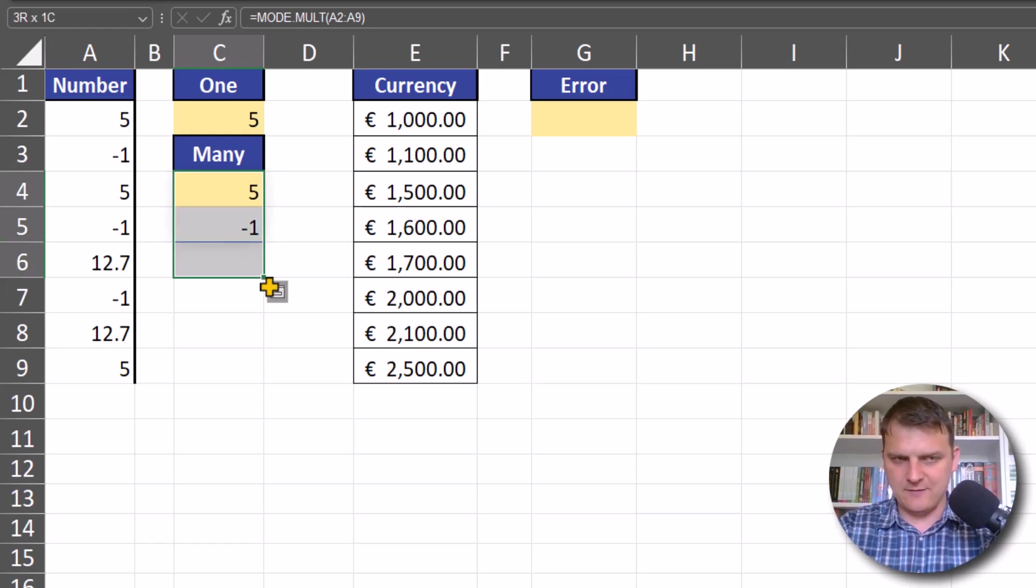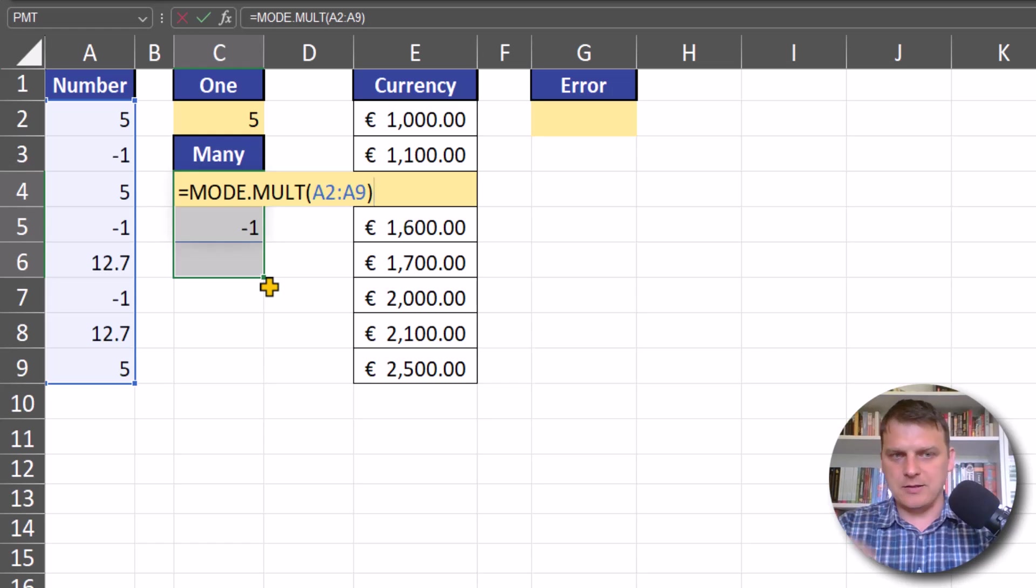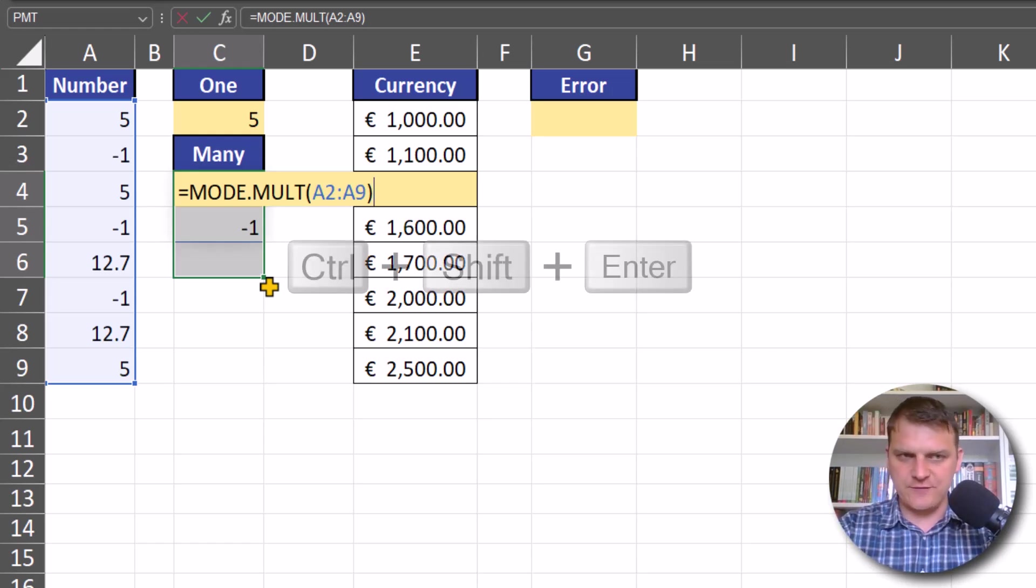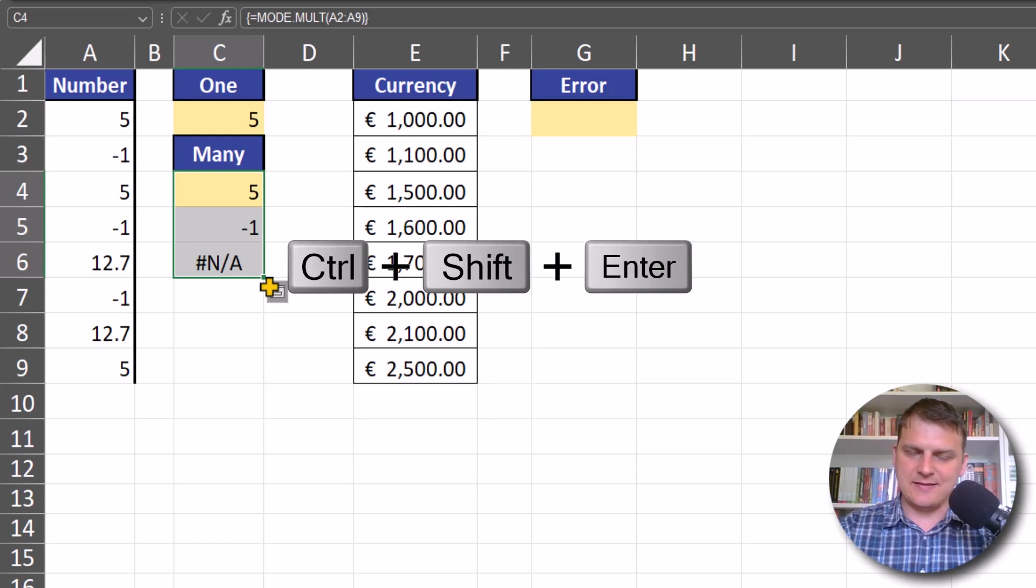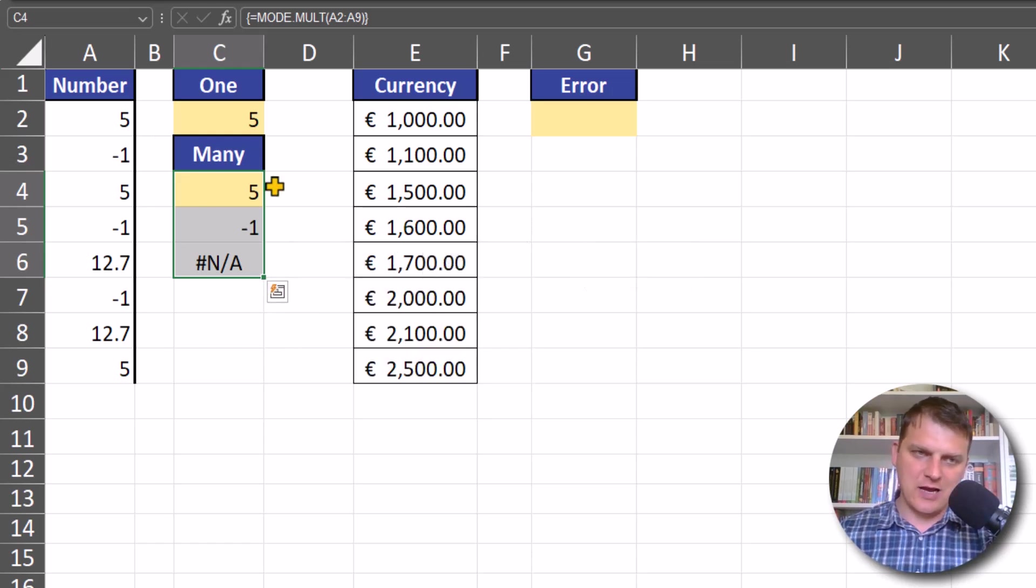...we should enter MODE.MULTI with Ctrl+Shift+Enter to ensure we get enough space for different results.